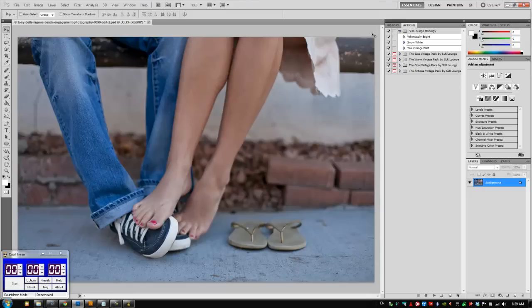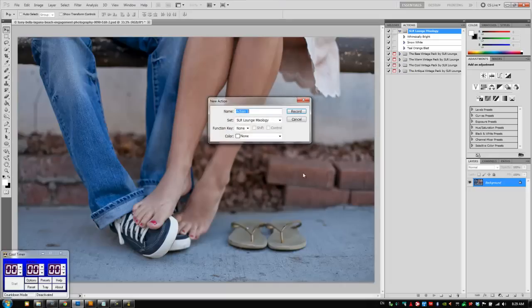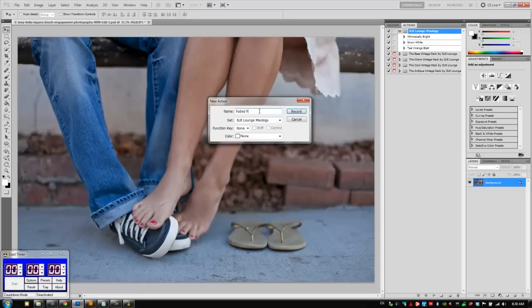So what we're going to do first is go to our S1 Mixology, create a new action to save our settings to, and we're going to call this Faded Film. We're going to hit record.